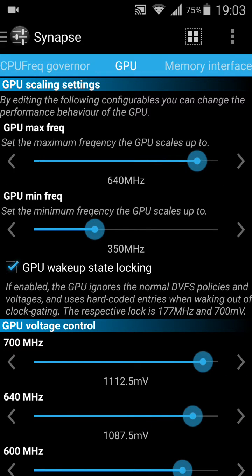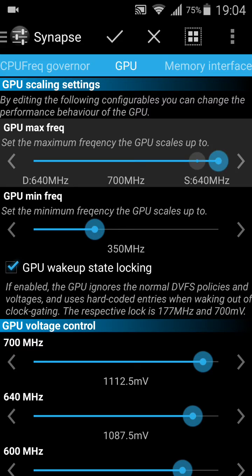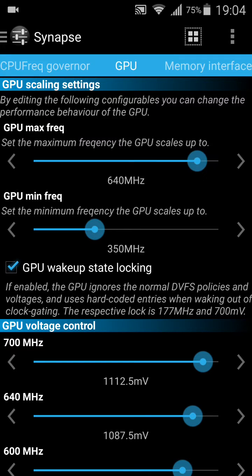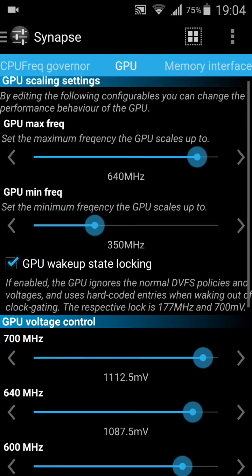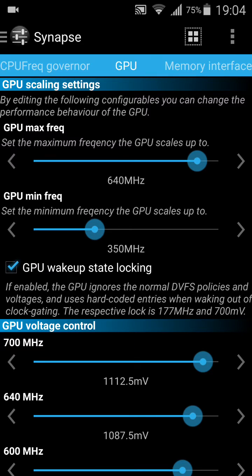Overclocking the GPU — the GPU default is set at 614 MHz. You can raise it up to 700 MHz. I don't know why the minimum is 350 MHz — I would reduce it to 177 MHz.